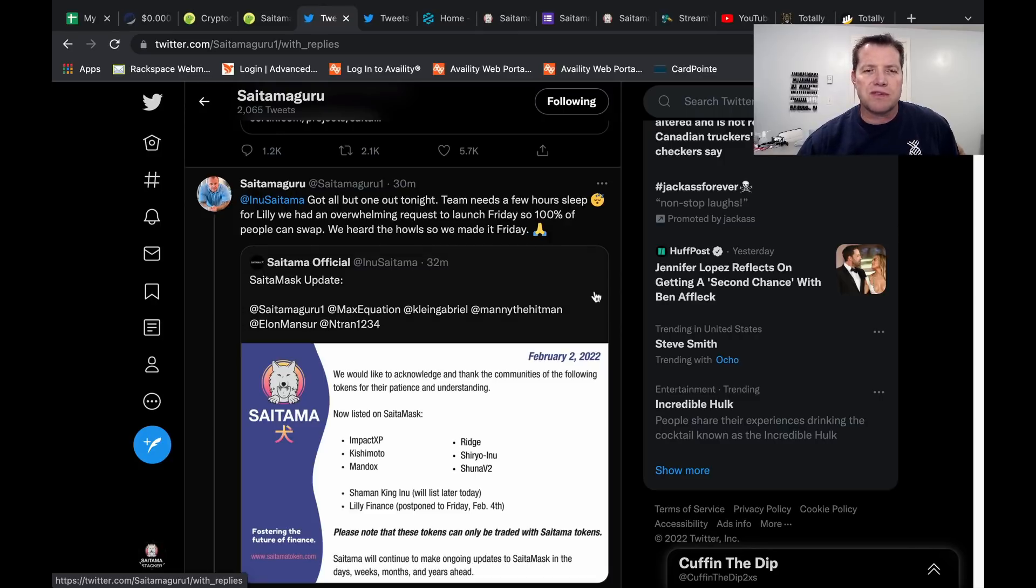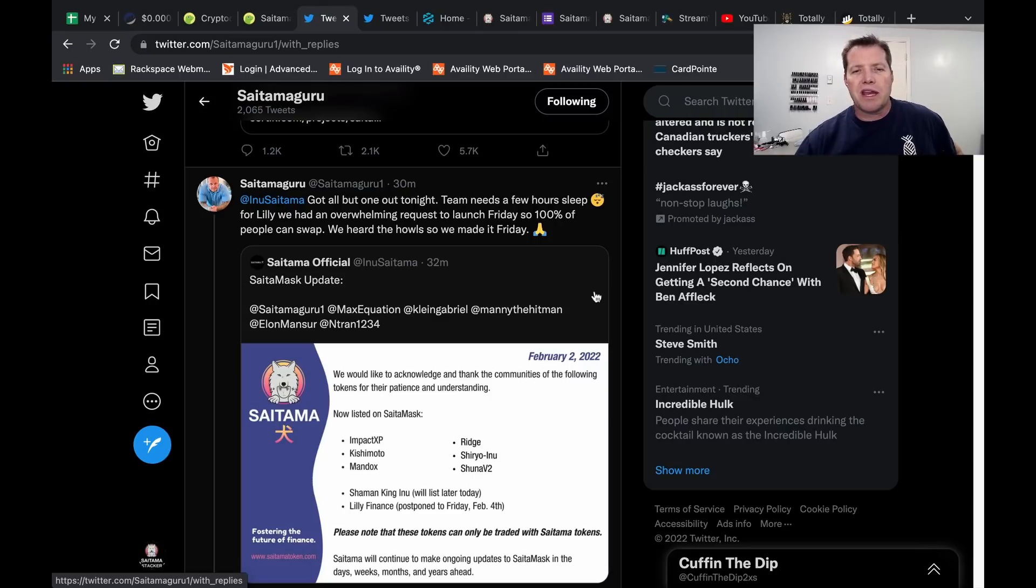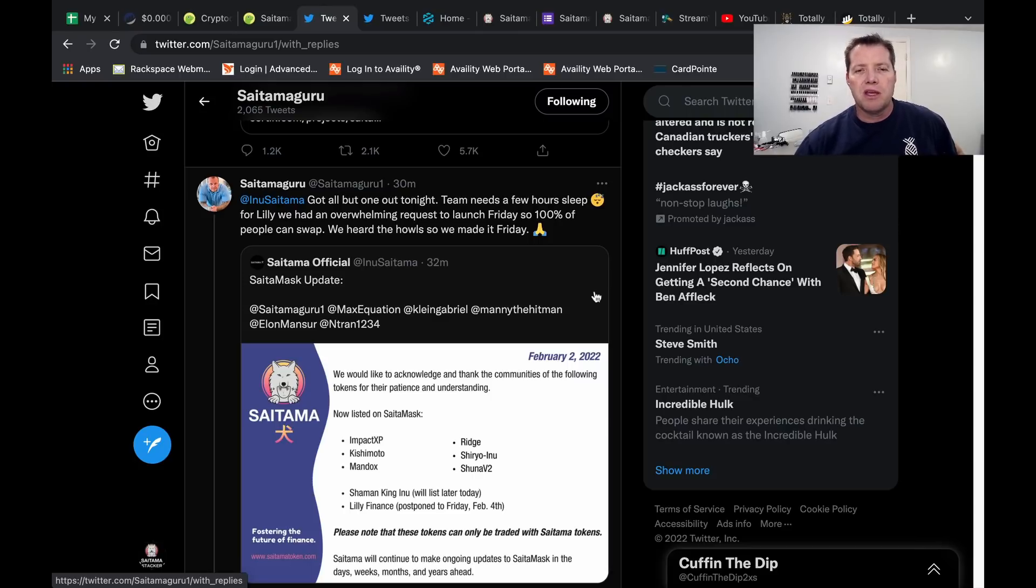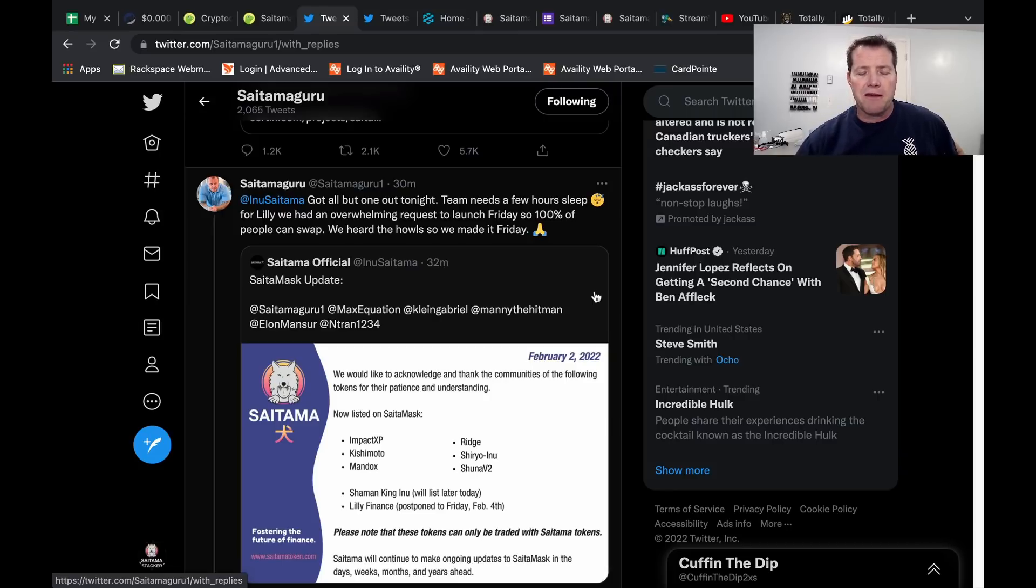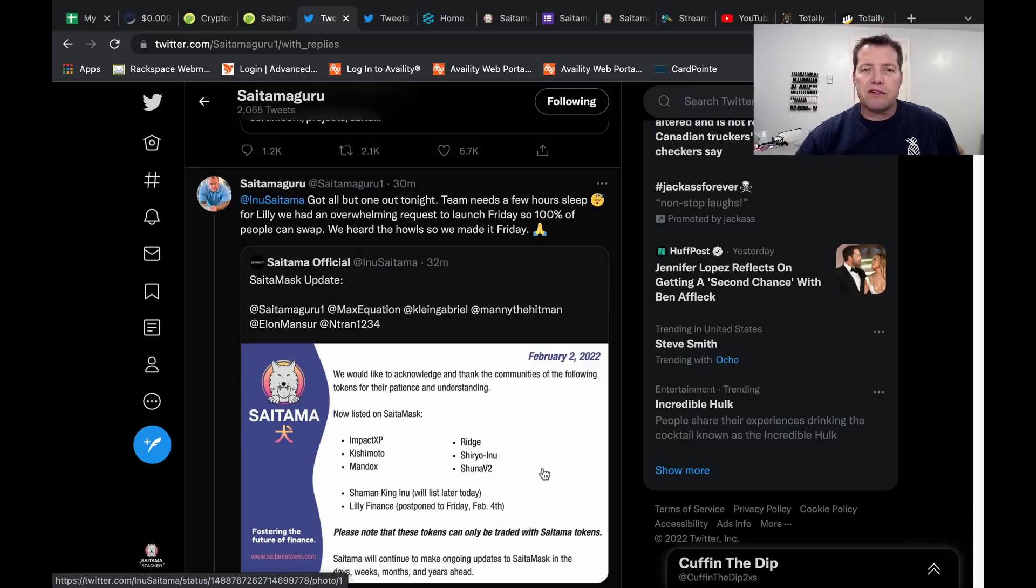It says got all but one out tonight. Team needs a few hours of sleep for Lily. We had an overwhelming request to launch Friday, so 100% of people can swap. We heard the howls. So we made it Friday.